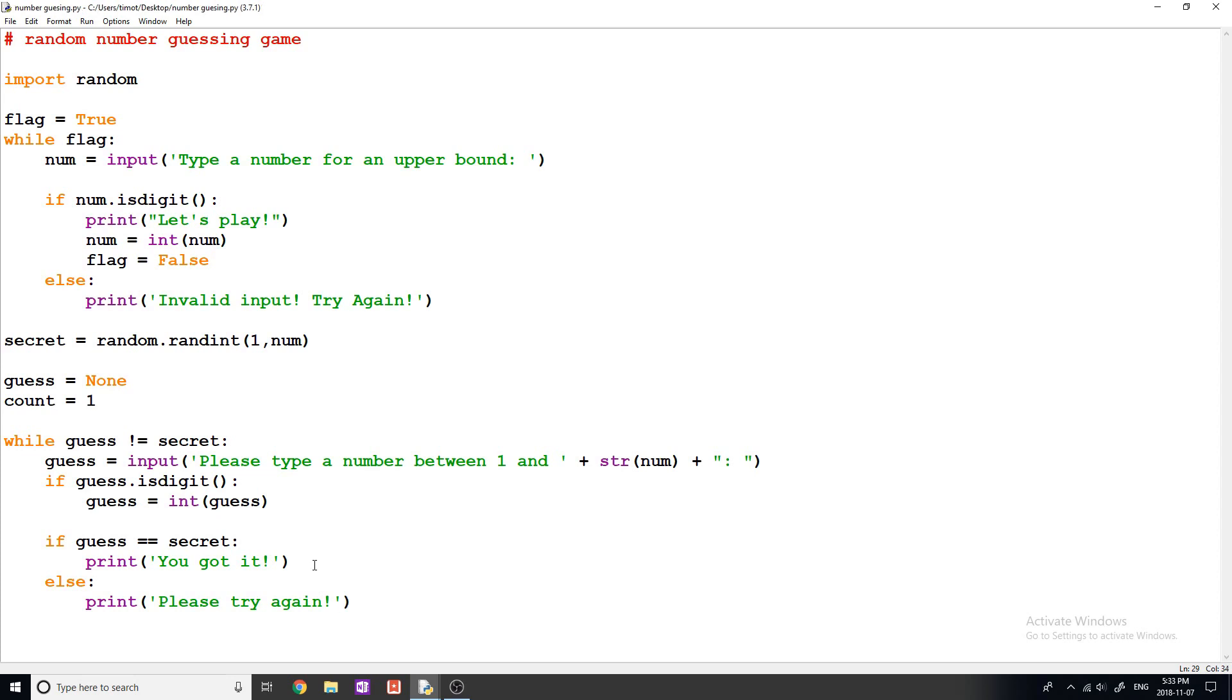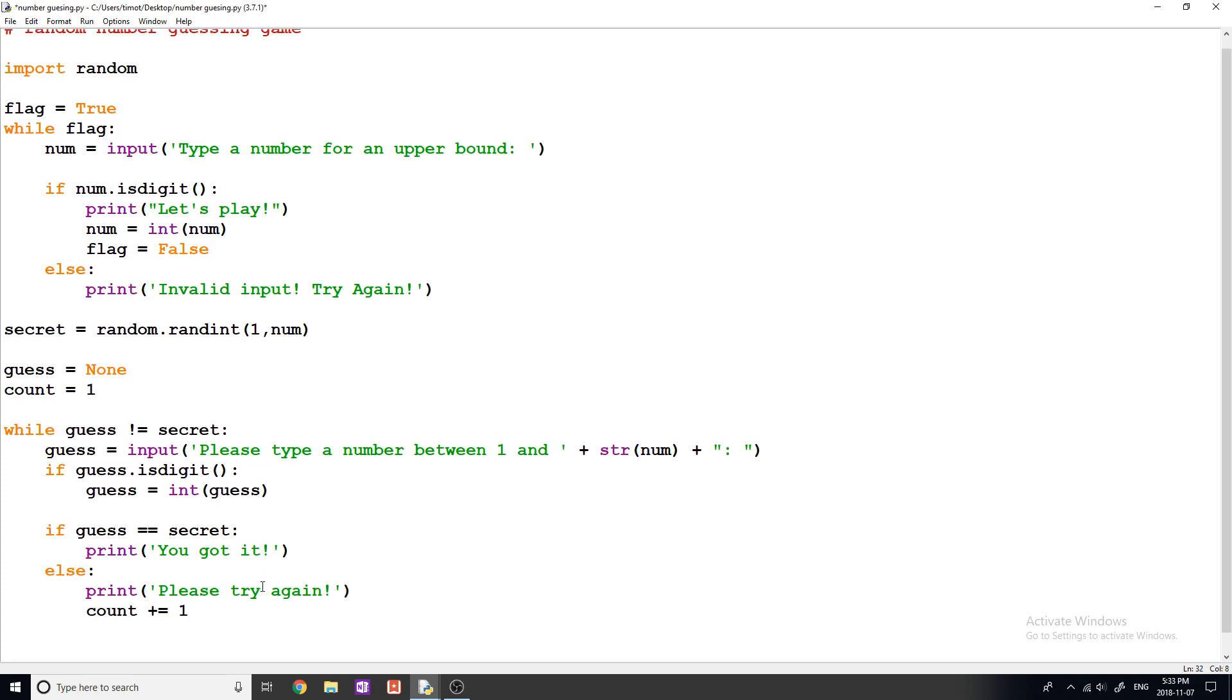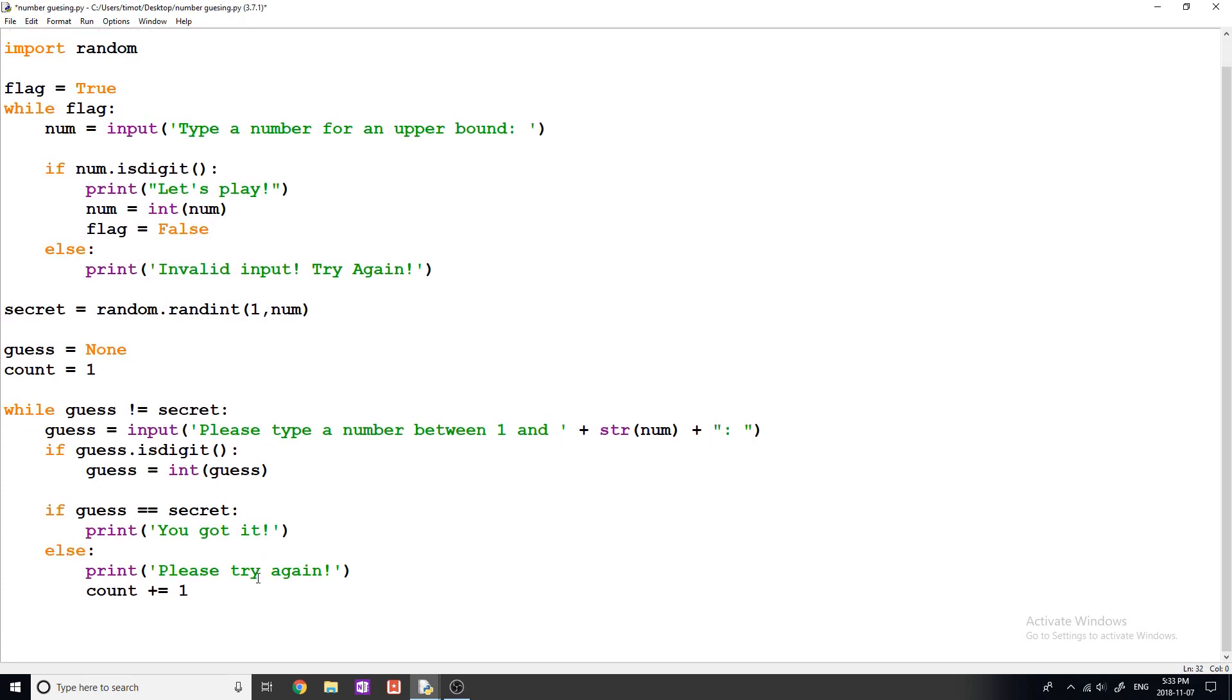Now, one other thing we need to do here, and some of you may have already thought of it, is we have this variable count. So if the user gets it wrong, we want to add one to our count like this, indicating that they're getting another try to guess the number. Okay, so I know I went kind of fast. I'm just going to type one last line, then we're going to test the program and go through it one more time, in case anyone's confused.